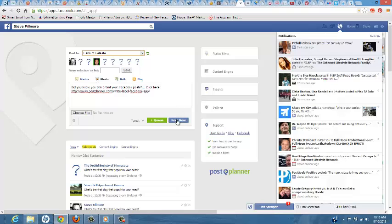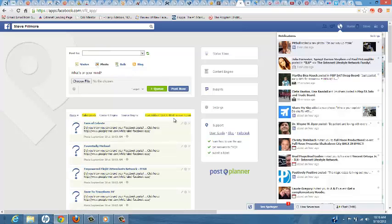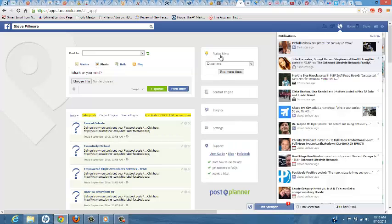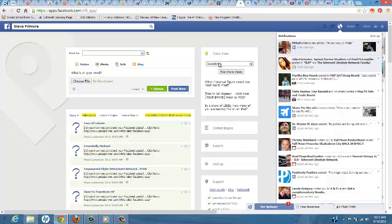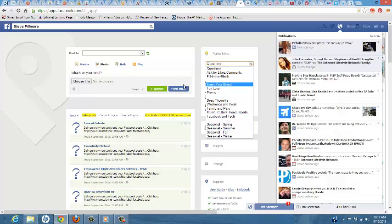So and then I just hit post. What's cool about Pulse Planner is, say you don't have any ideas for what to post. You can click status ideas. You get everything from questions to seasonal posts.